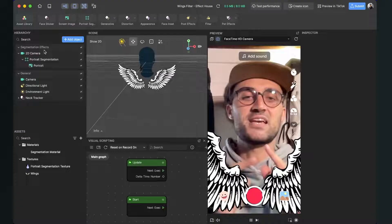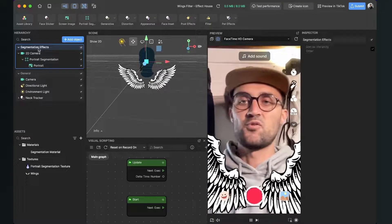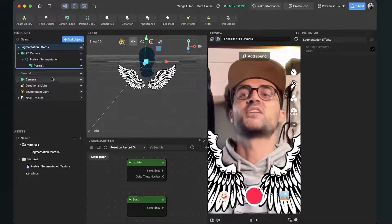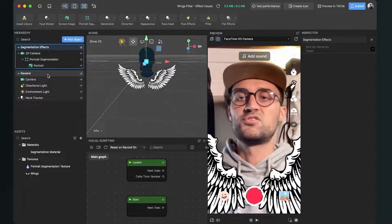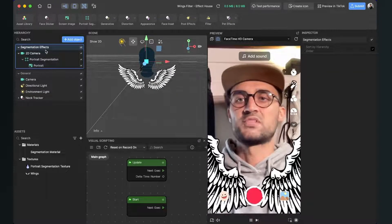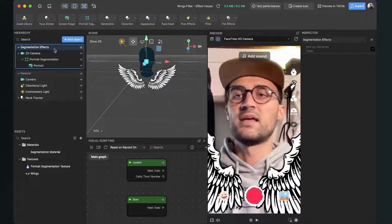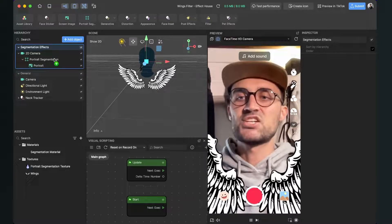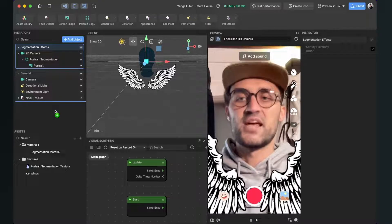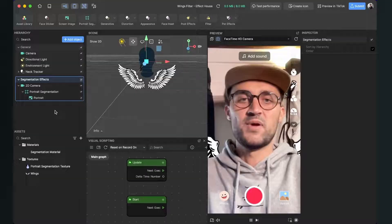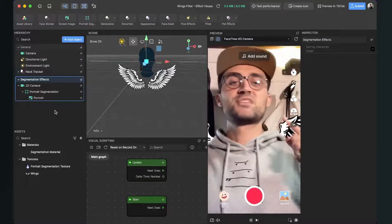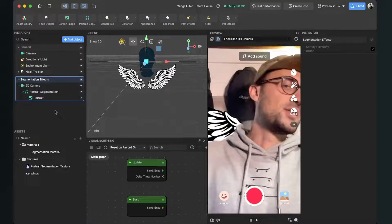Now we just want to make sure that the user segmentation is in front of the wings. So go to your scene and just change the order of those two render groups. So just drag and drop the segmentation effects underneath the general render group and when you have done this your wings should be on the back of you.